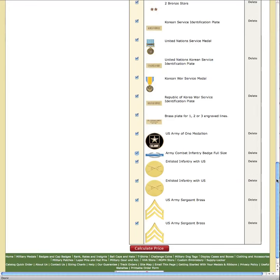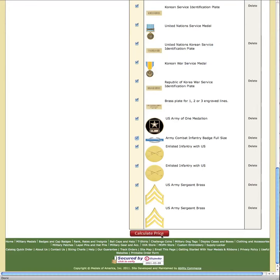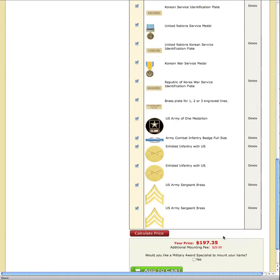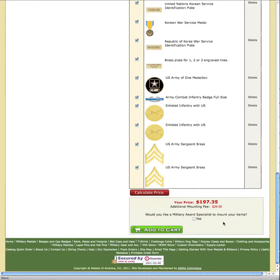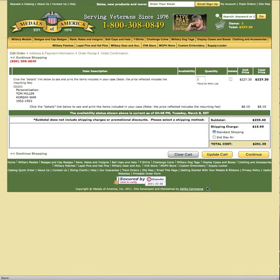Now I'm ready to calculate my price. I'm going to want the military award specialist to mount the case for me. And I'm ready to add this to cart. And we're done.